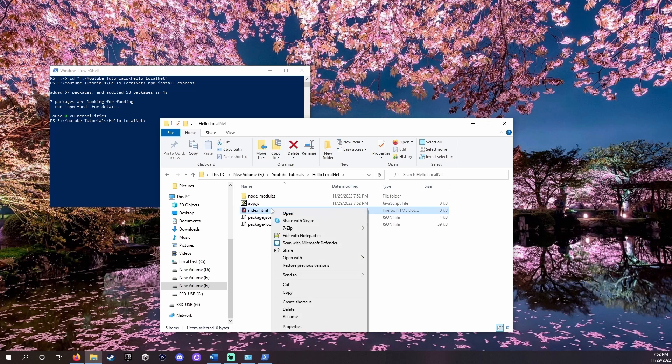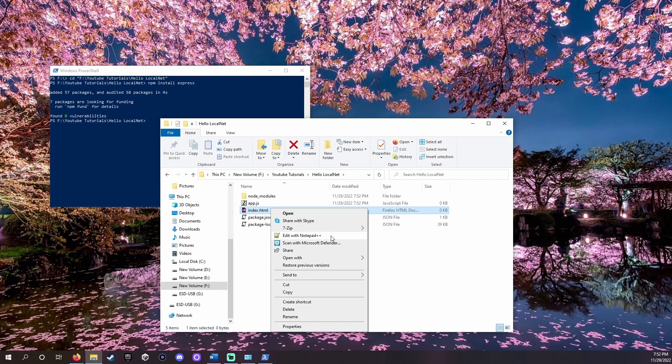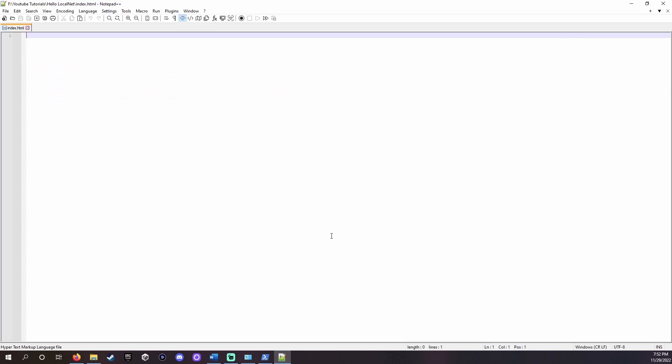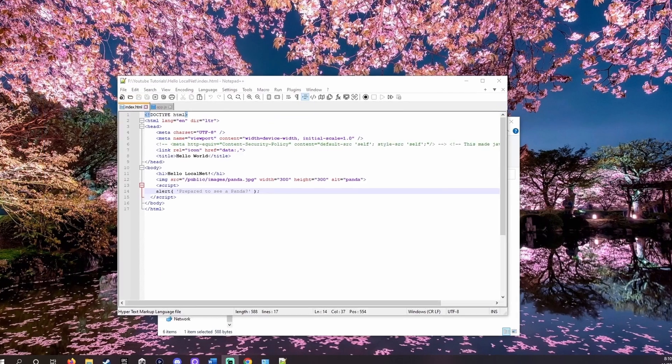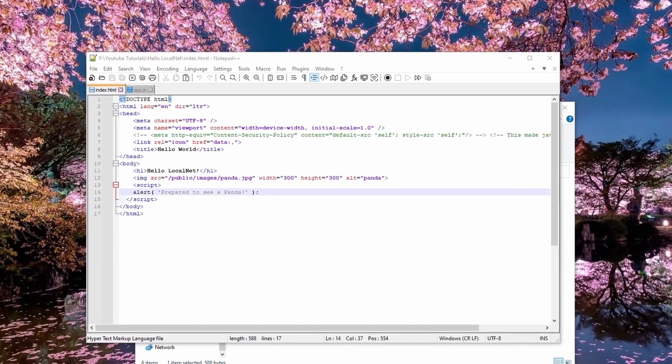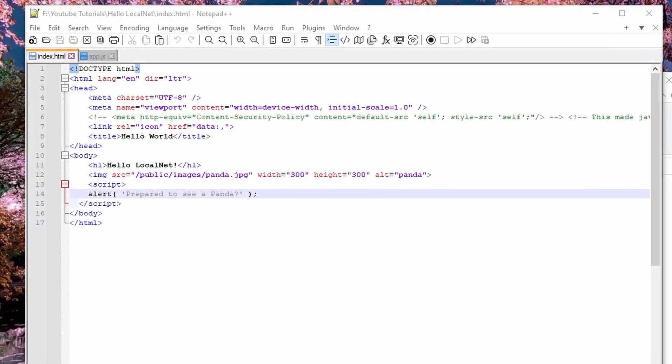Right click and open index.html. I'll be using the notepad++ editor found in the description but the built-in notepad editor will be fine for what we need. Pause the video and copy the code I have here.